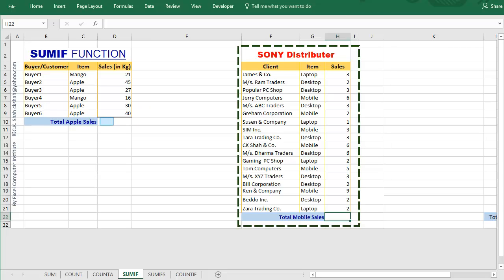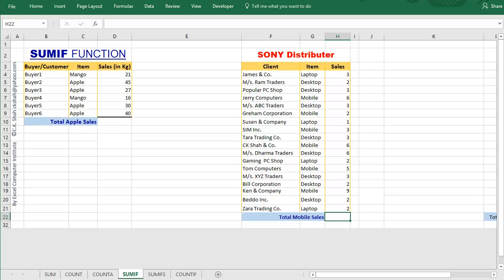Now, look at the second example. We do not want to calculate total sales. Instead, we want to find out the total sales of only mobiles. So in this example also, we will be using SUMIF function.